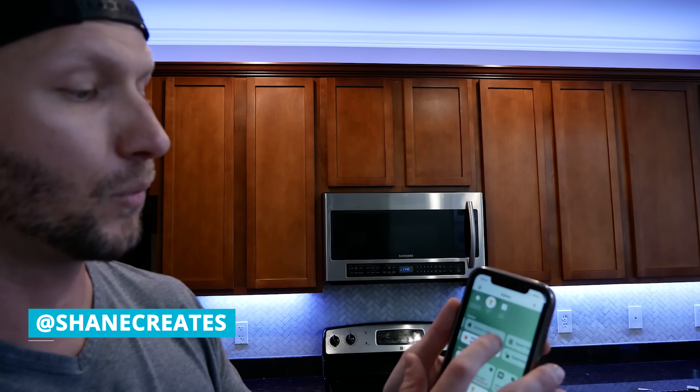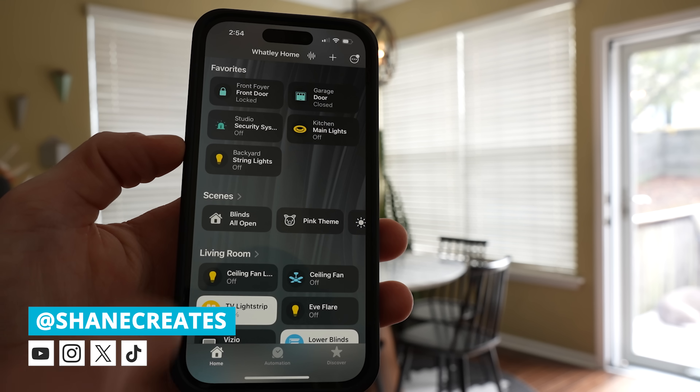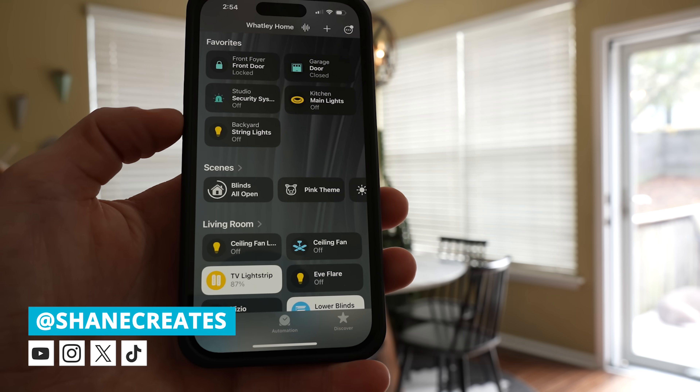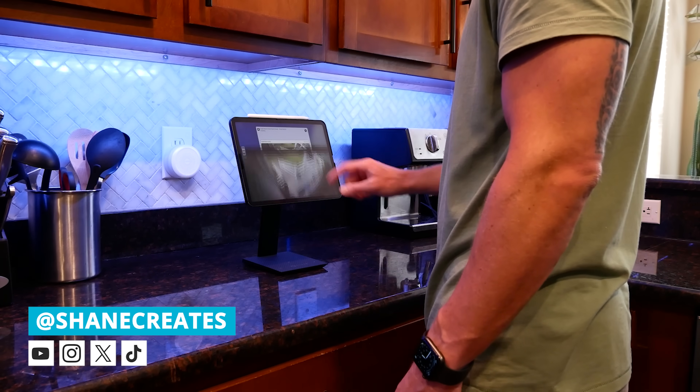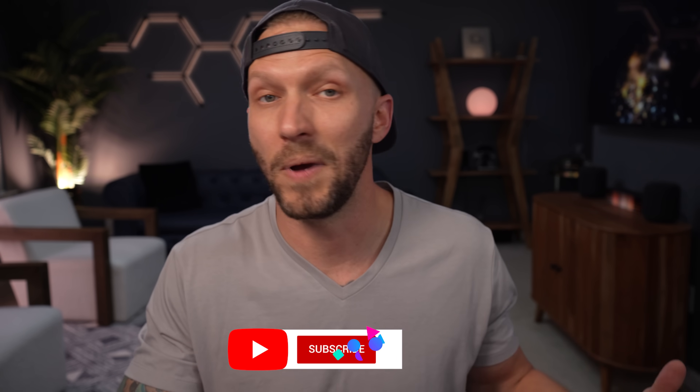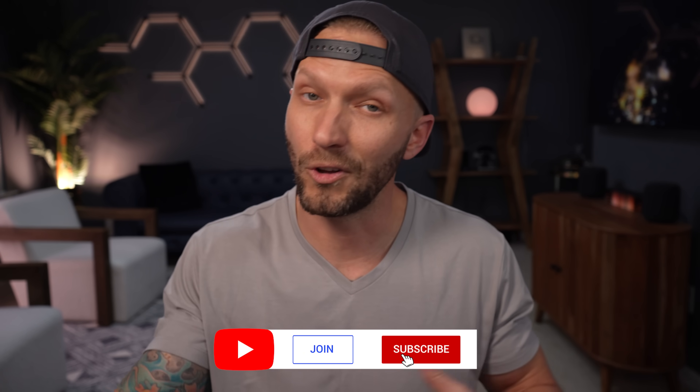What's up guys? My name is Shane and this channel is all about helping you build an easy Apple Home smart home, with new videos and live streams every week.